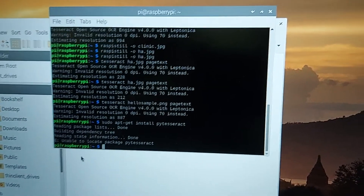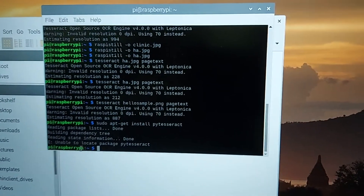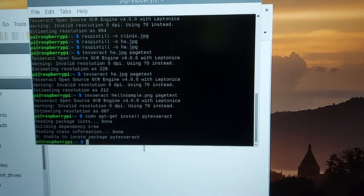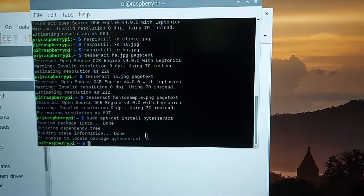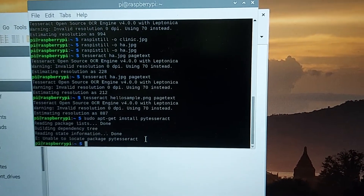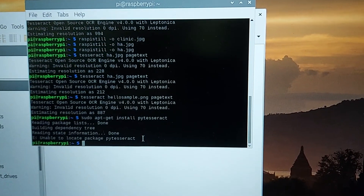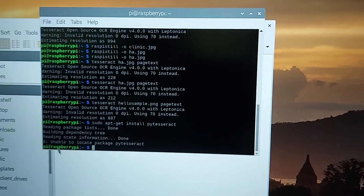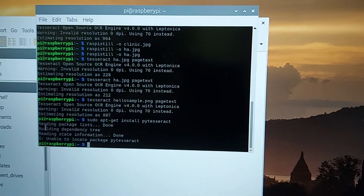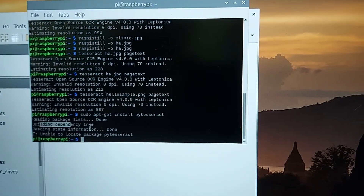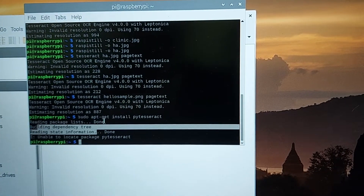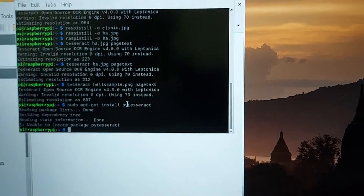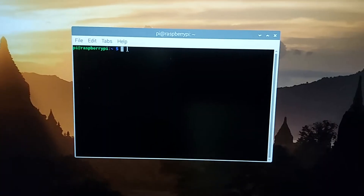Since I have done the installation previously, it won't take much time and it won't display all the libraries being downloaded. We can directly see that building the dependency tree has been done and reading the package lists has also been done.